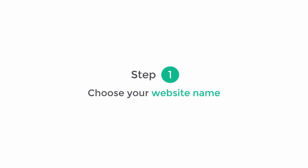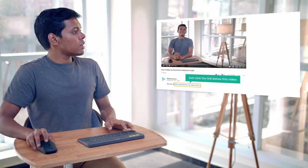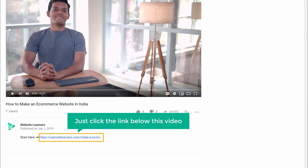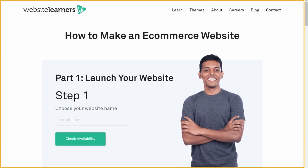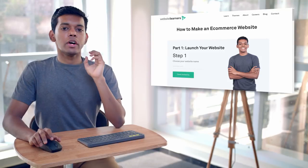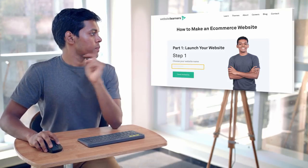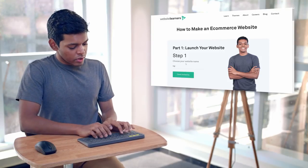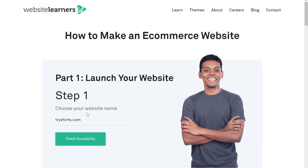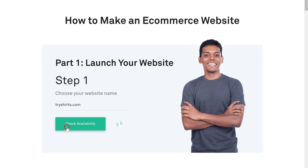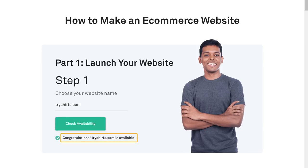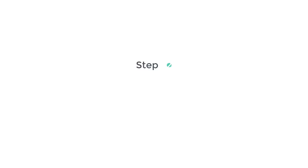The first step is to choose your website name. To choose your name, just click the link below this video. It will take you to a page where you can enter the name you want. I'm going to enter tryshirts.com and click check availability. Now you can see that this name is available, so we can go to the next step.